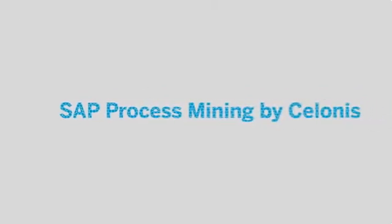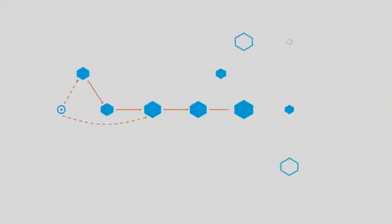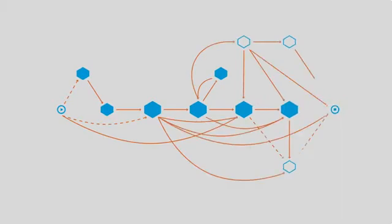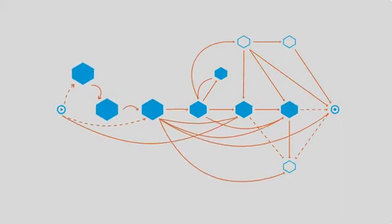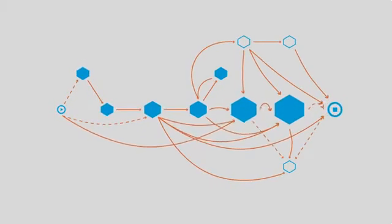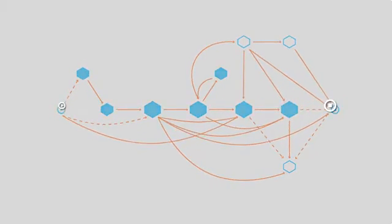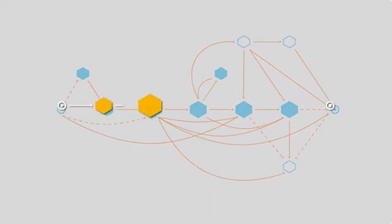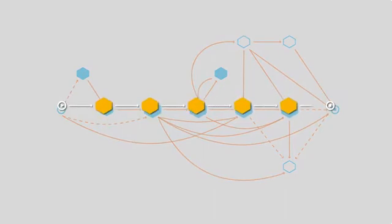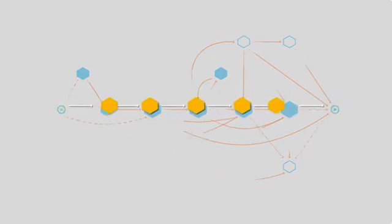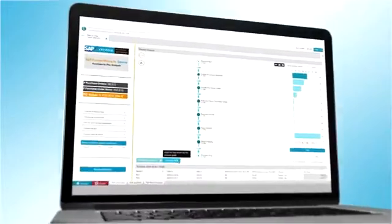With SAP Process Mining by Salonis. This award-winning technology leverages the power of SAP HANA for real-time analyses of as-is processes. In other words, the software uncovers all deviations and hidden inefficiencies.